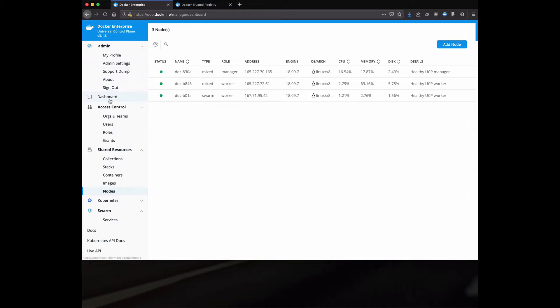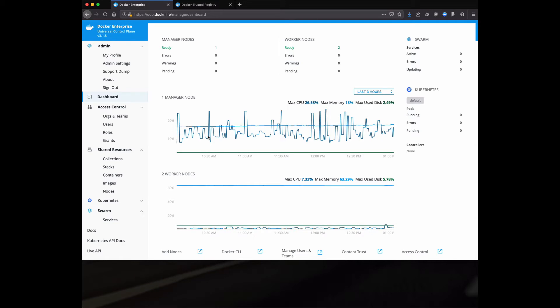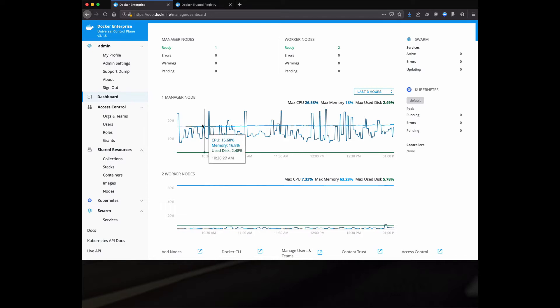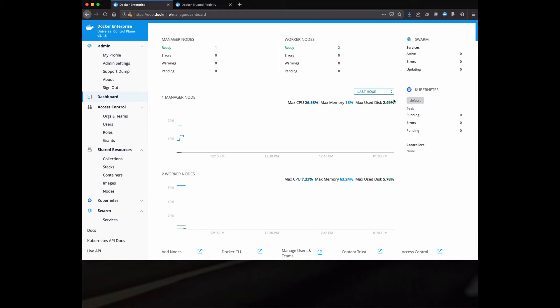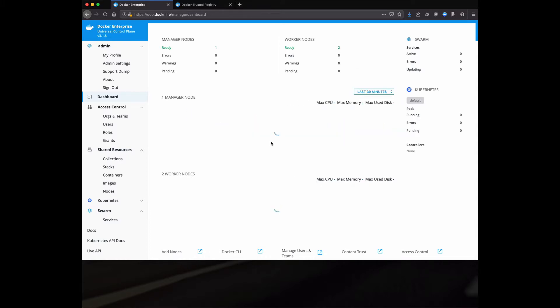Logging into Docker Enterprise, you start off with a dashboard with metrics. This is meant to be more of an executive overview that allows you to quickly see if you have any errors going on in the system, what kind of metrics you see for the managers and worker nodes. We can even look at some of the metrics for the last hour, last 30 minutes.